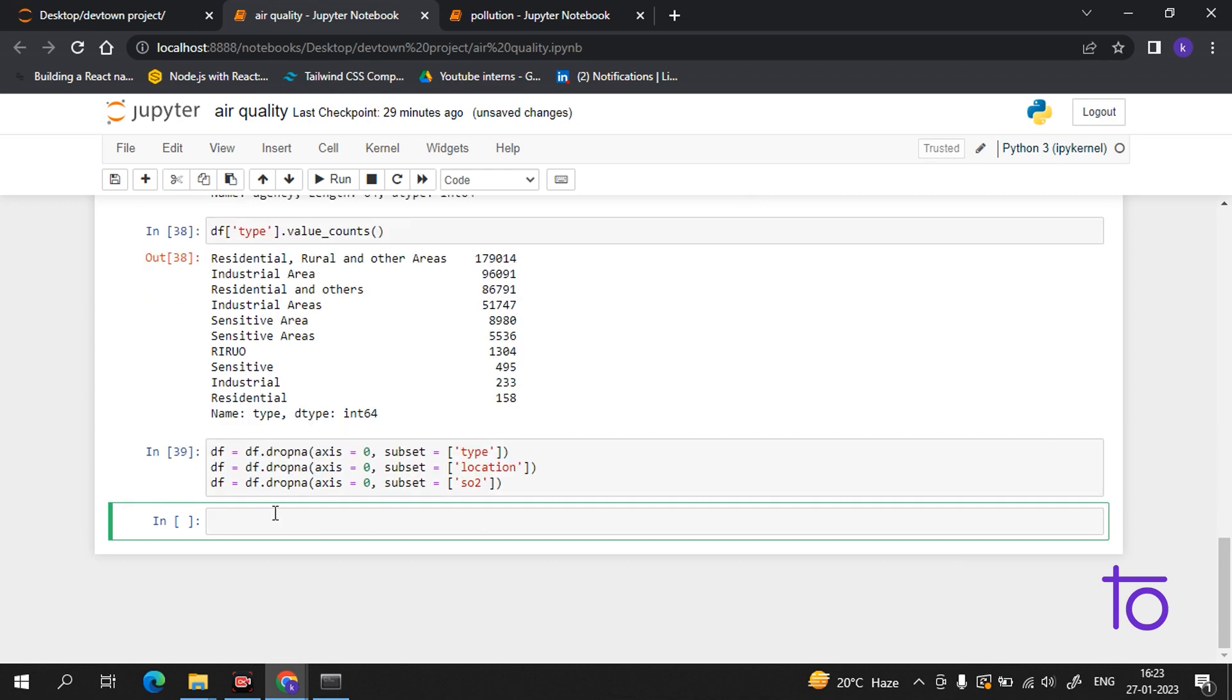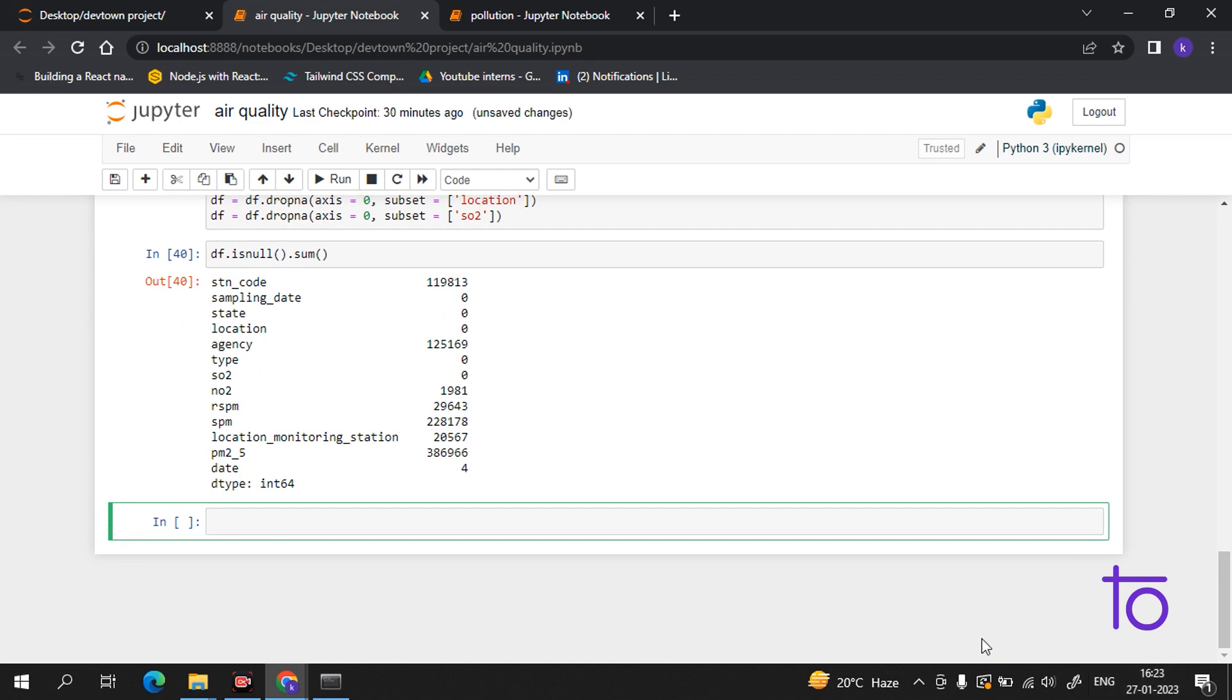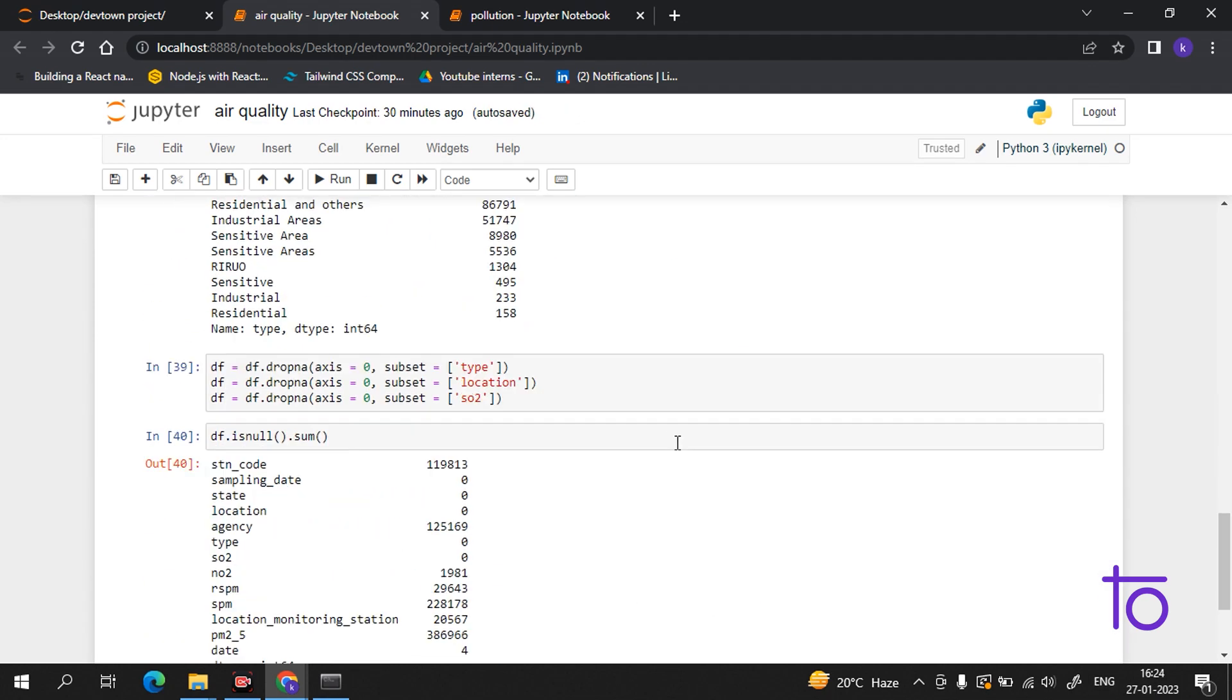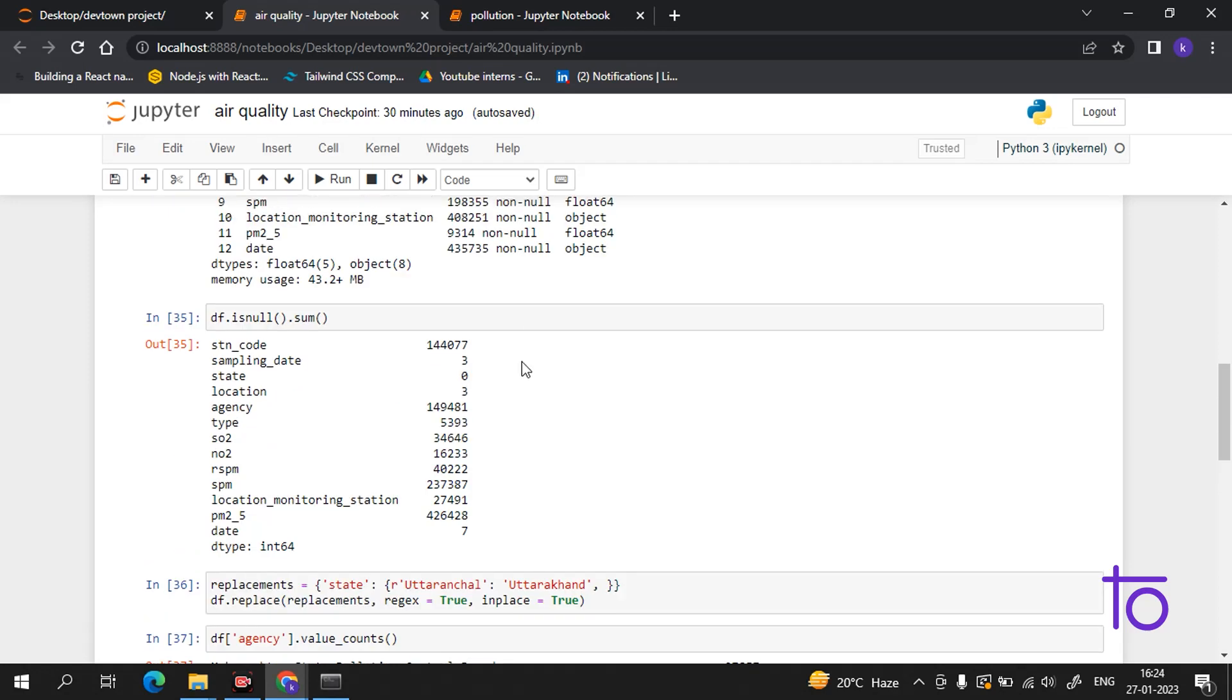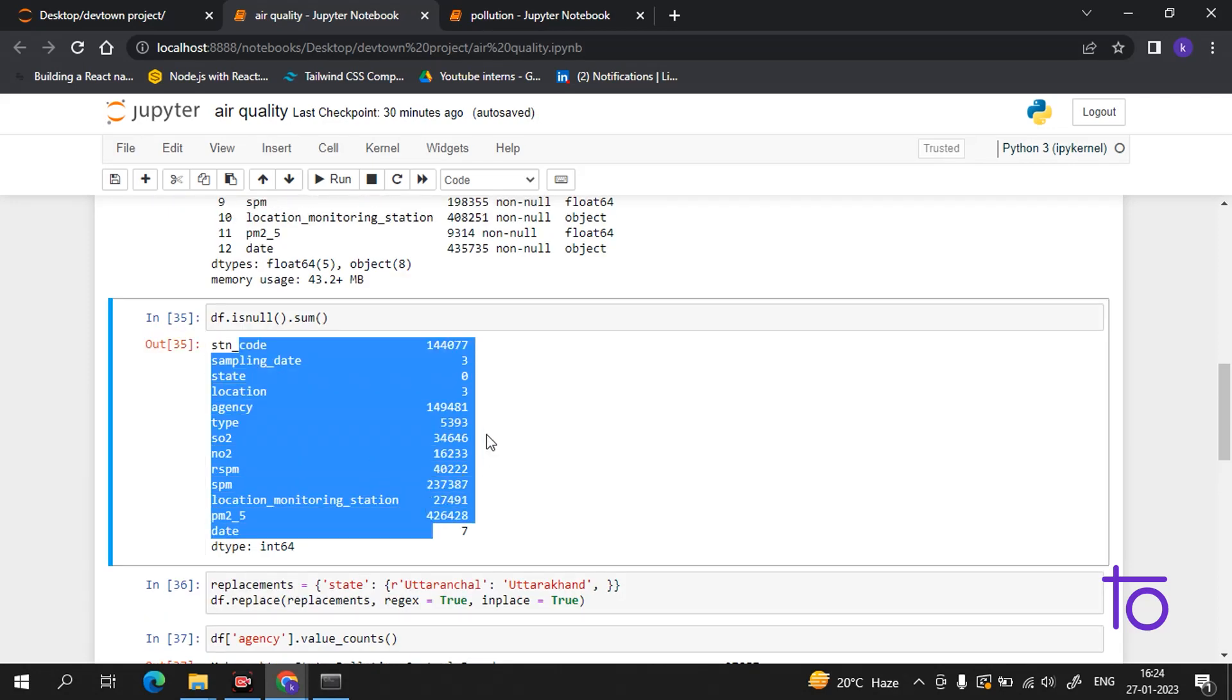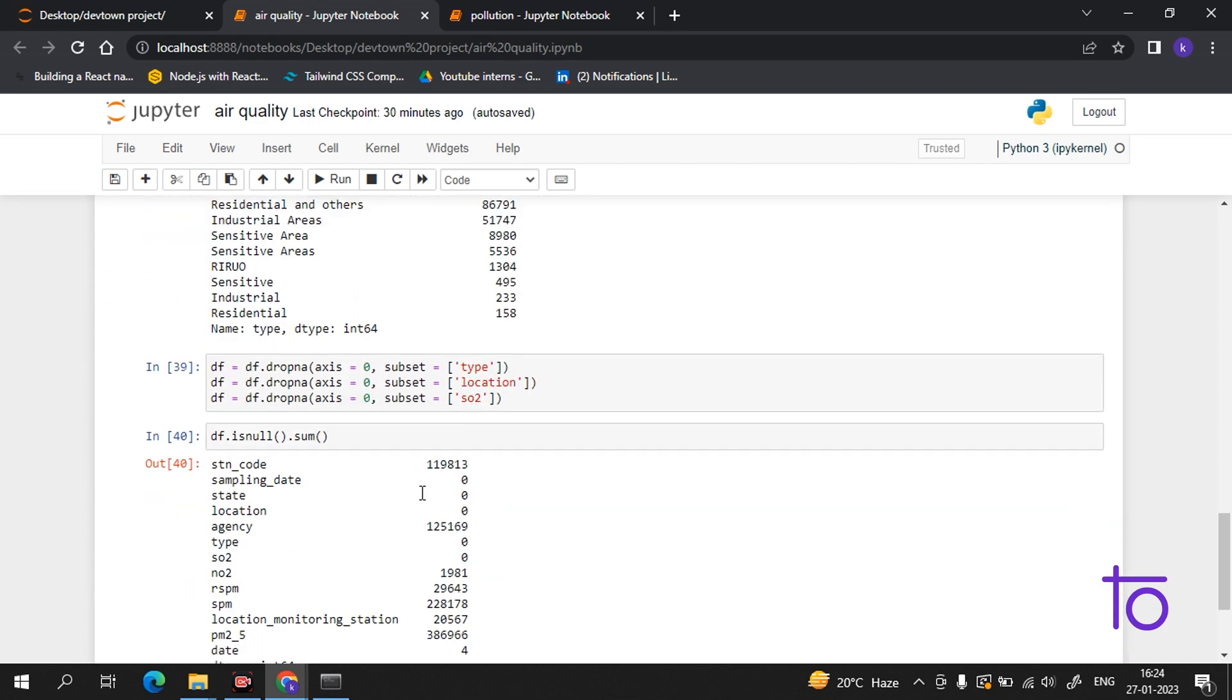Now what we have to do here is df.isnull().sum() again. If I run this, see, we have run this program earlier also and you can see the difference. So it is showing us more value - like sampling date is three here, and here it is zero. So now what we have done is we have removed all the empty values or the null values from our data, which would definitely give us an error when we will be further programming.